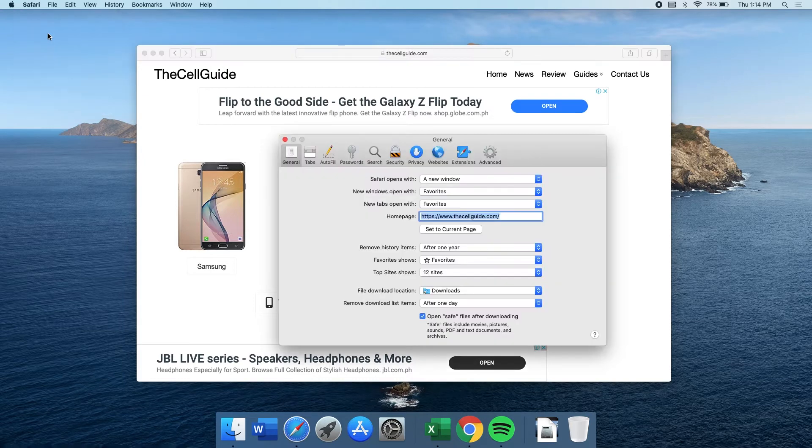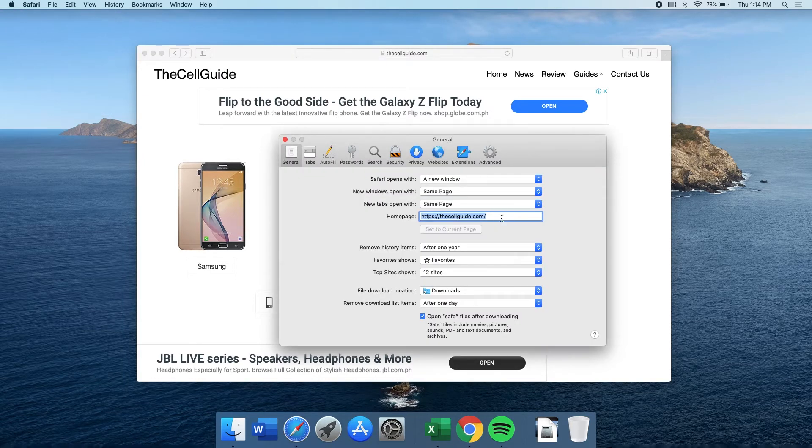Click Preferences. Click Set to Current Page and the URL in the field will be changed with the current page you're on.